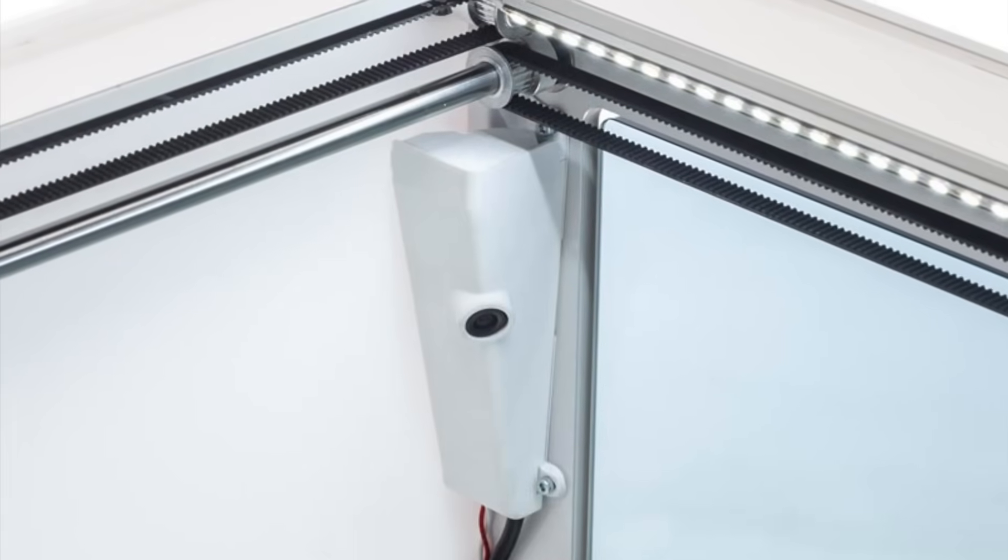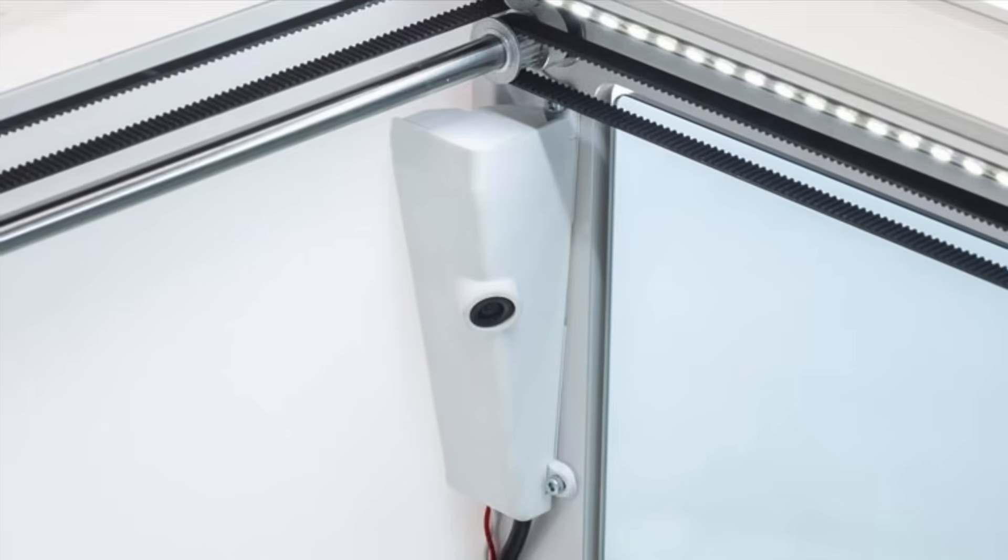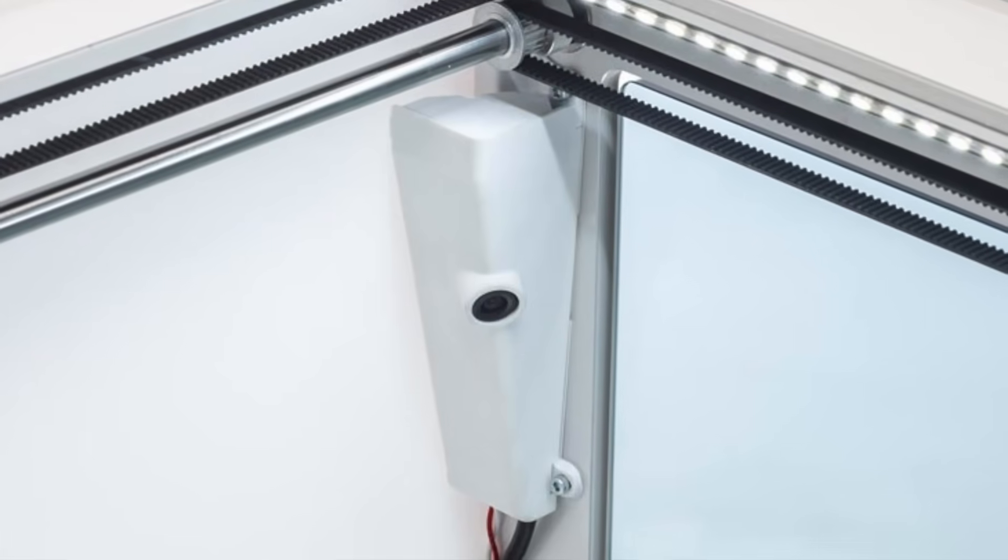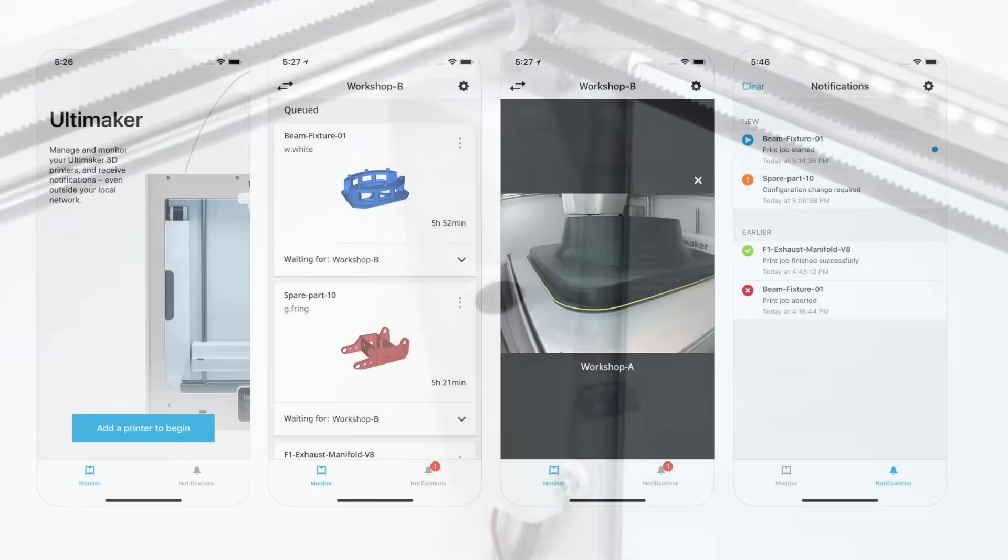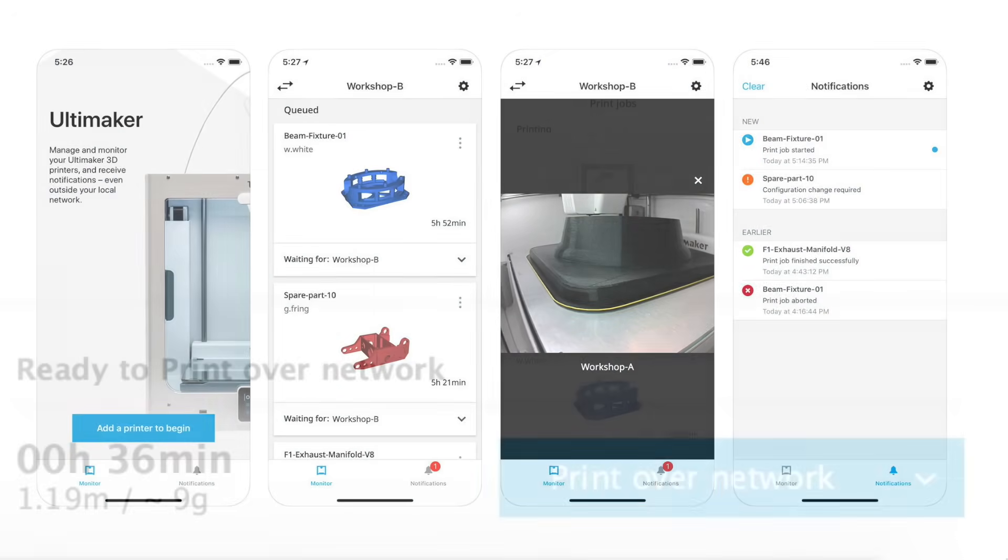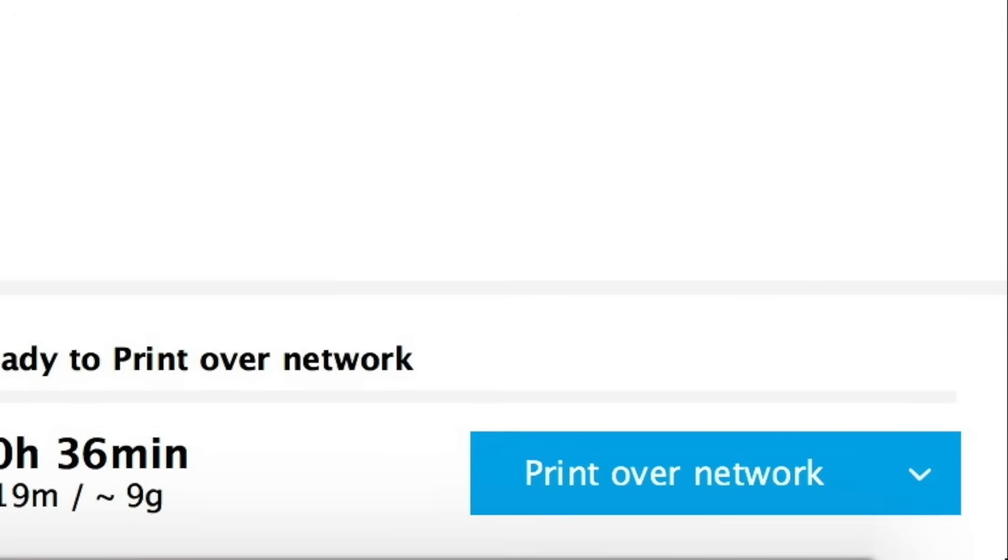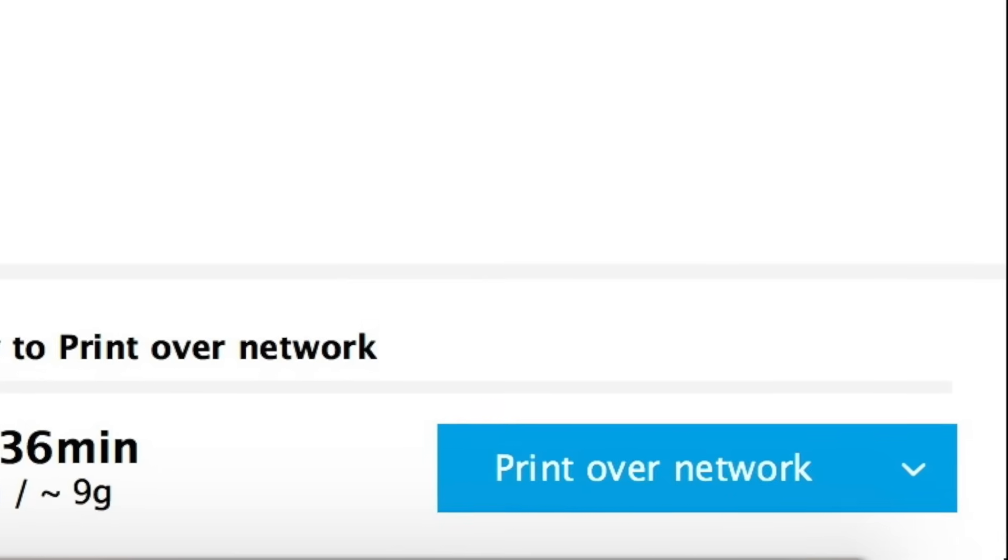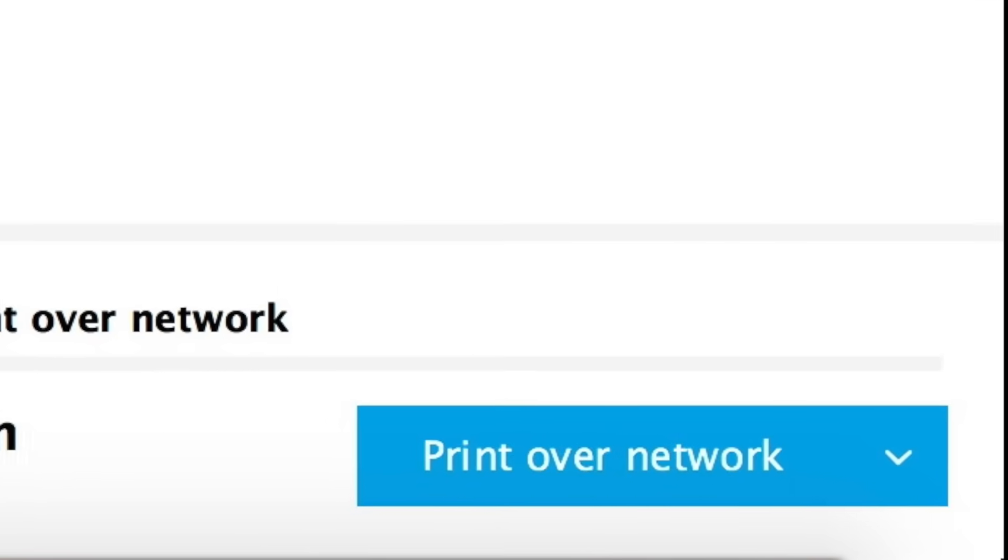And you also have an onboard camera, so you can monitor your prints easily using a mobile phone and the Ultimaker app. You also have wired and wireless network connectivity, so you can easily send your print jobs to the printer and monitor them remotely on the network.